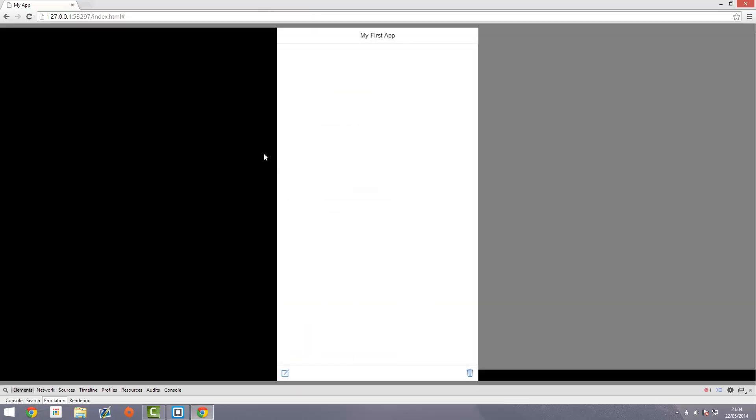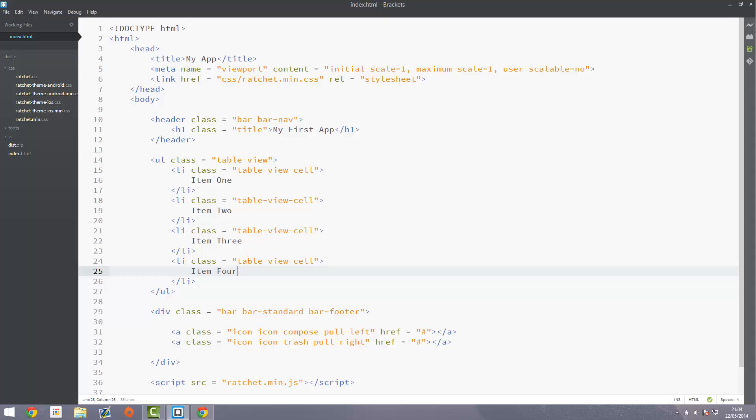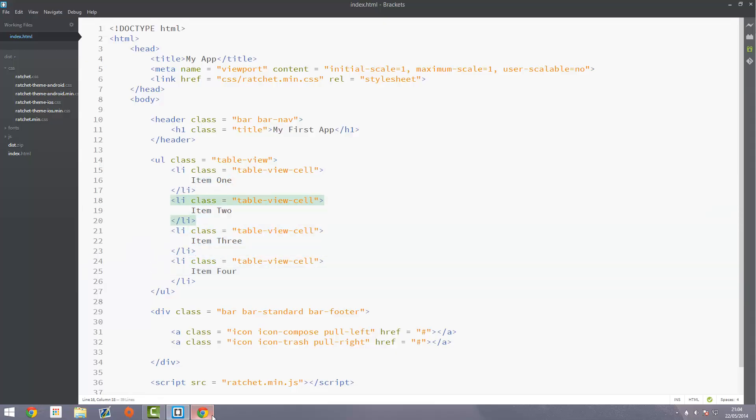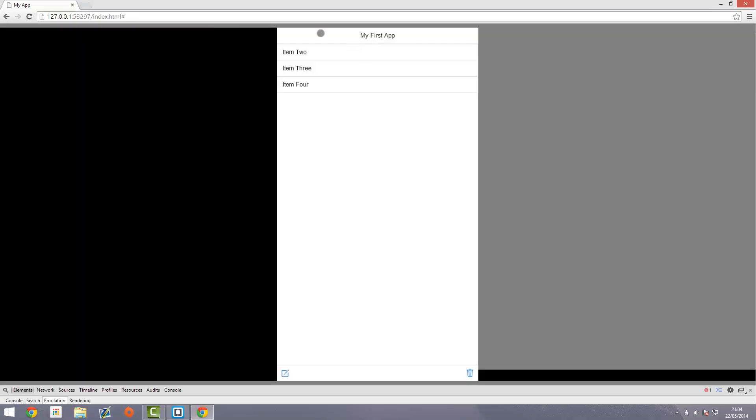Save that and head over to the live preview. You'll see we've got these three items here, but we created four. What you'll notice is that item1 is actually being covered up by this header. The header is overlaying it, but there's no margin from the top.